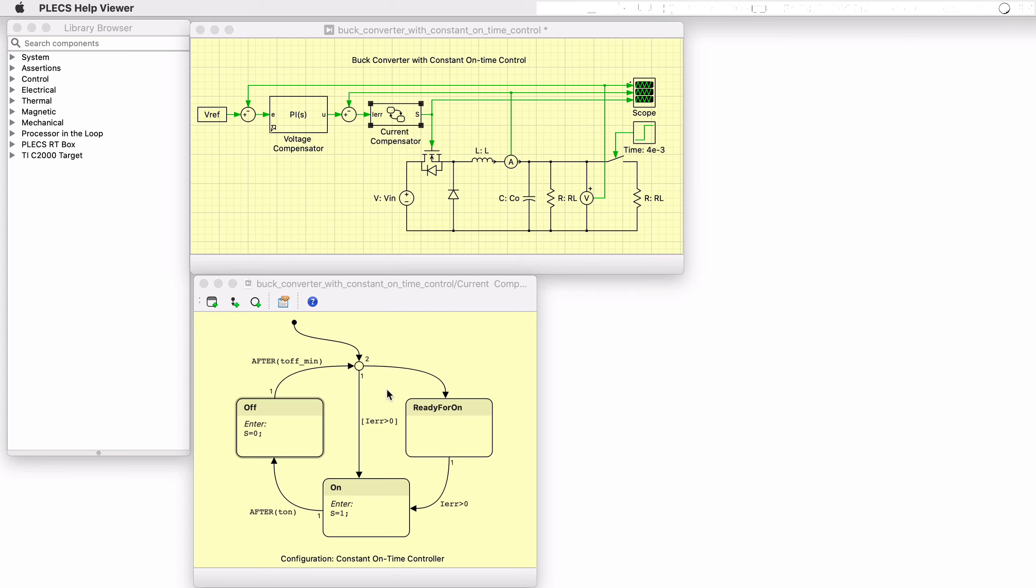This particular state machine has three states. The on and off states are used to switch the MOSFET on and off. There is an additional waiting state.